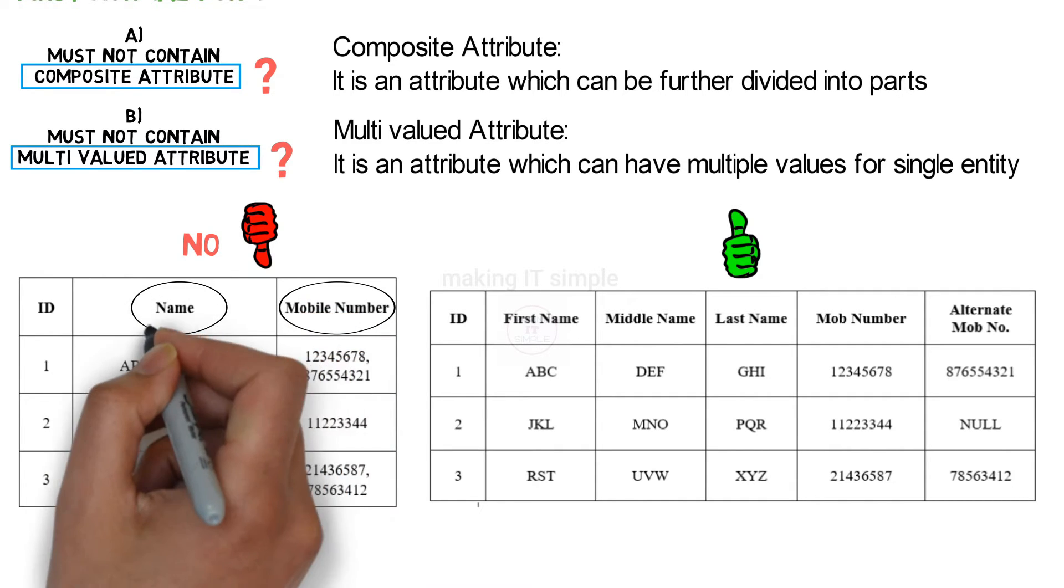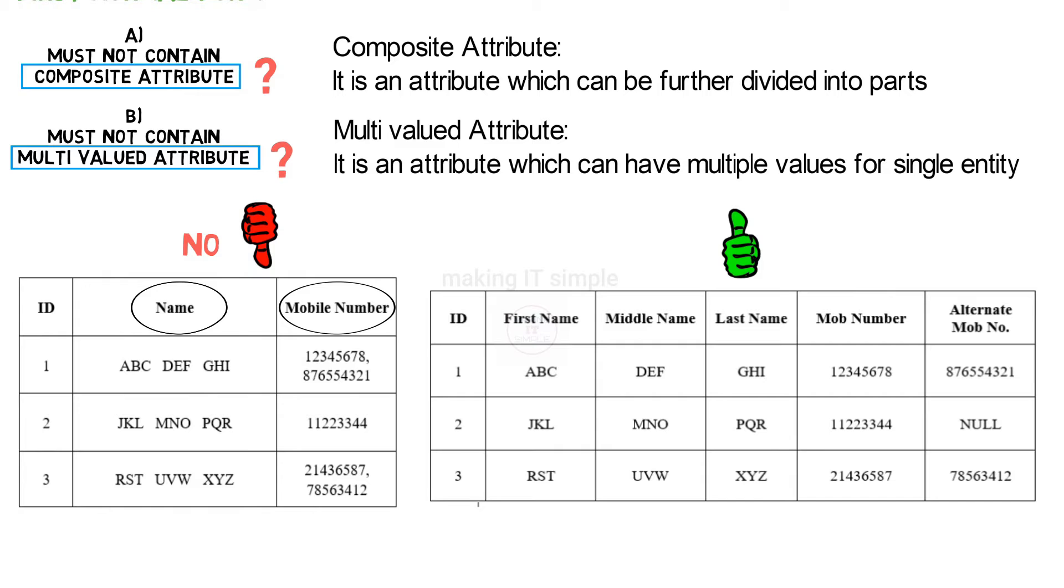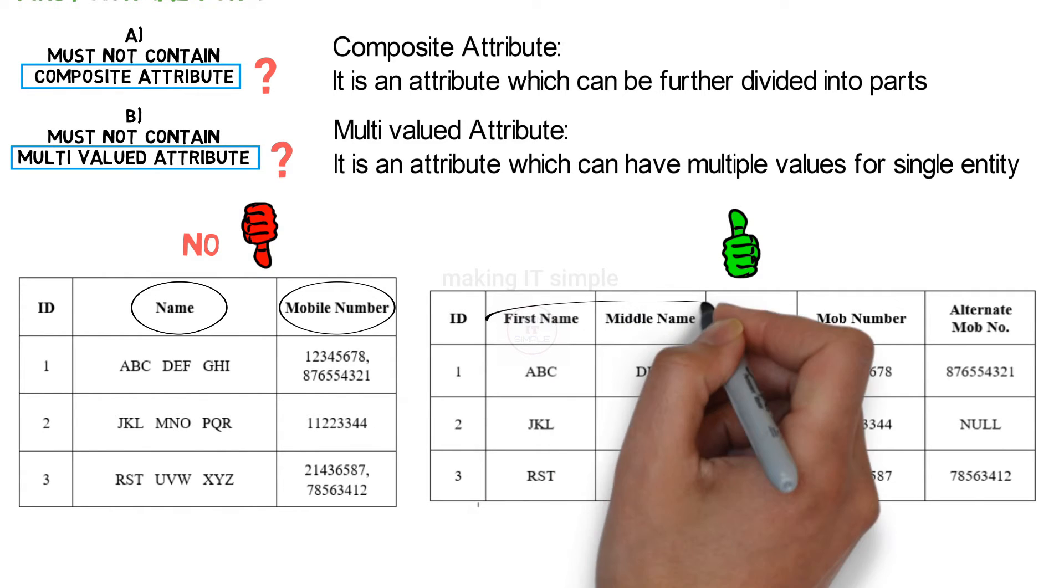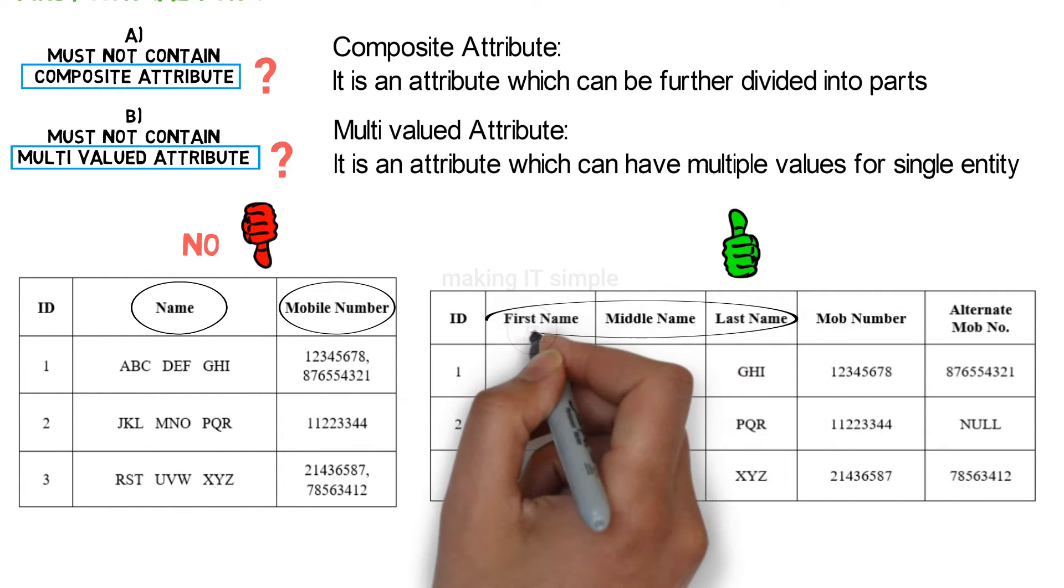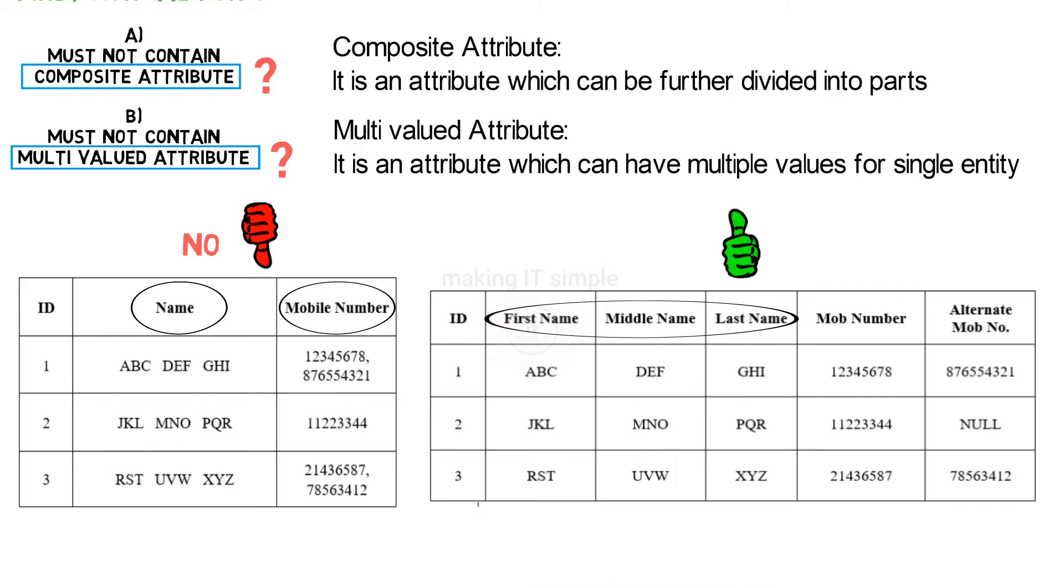Because we divided the composite attribute name into three simple attributes: first name, middle name, and last name.